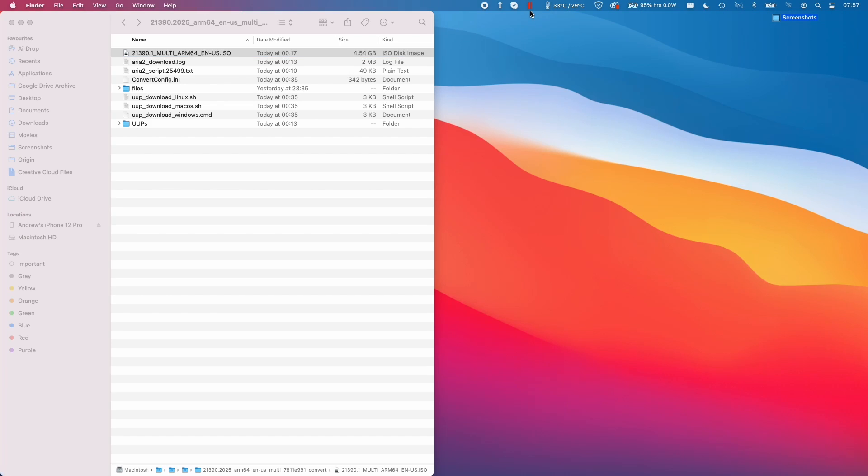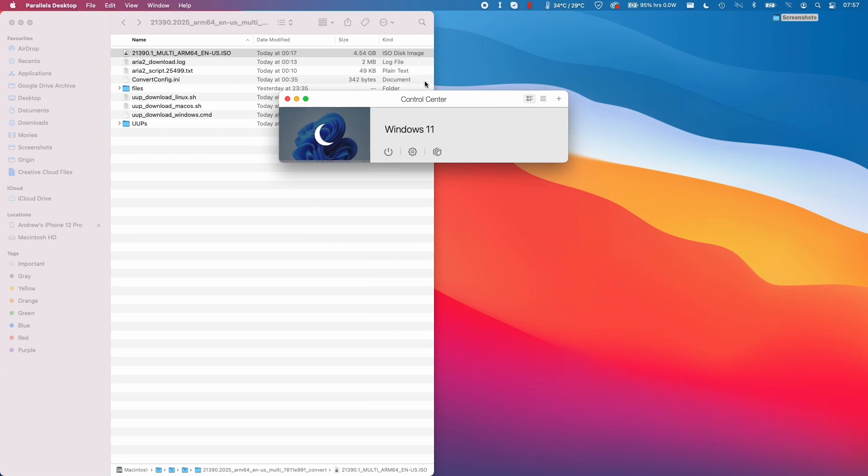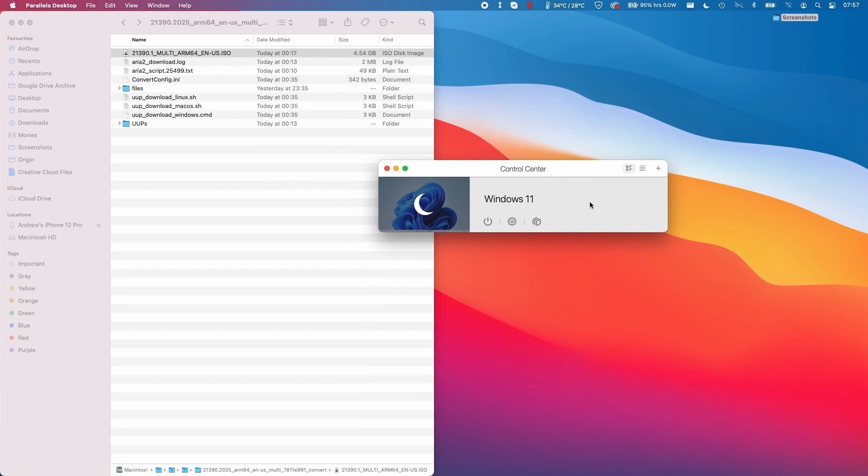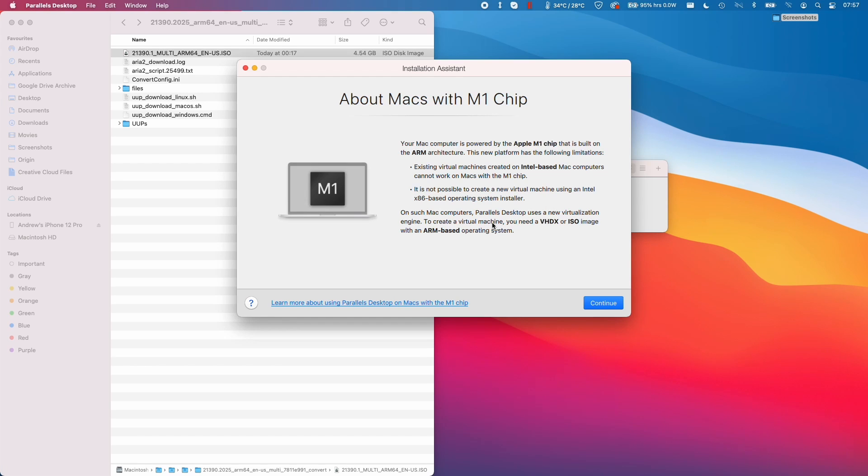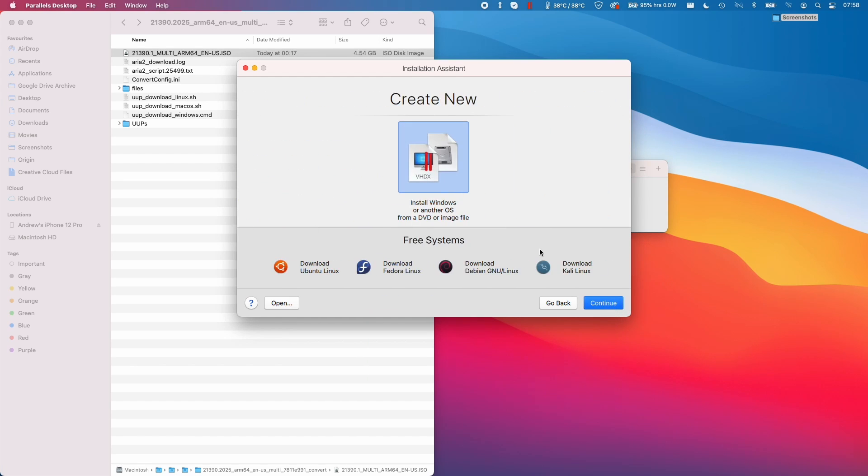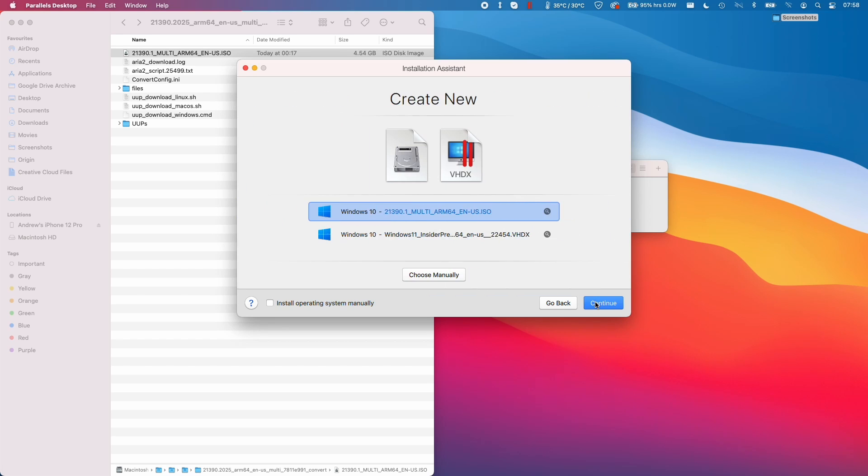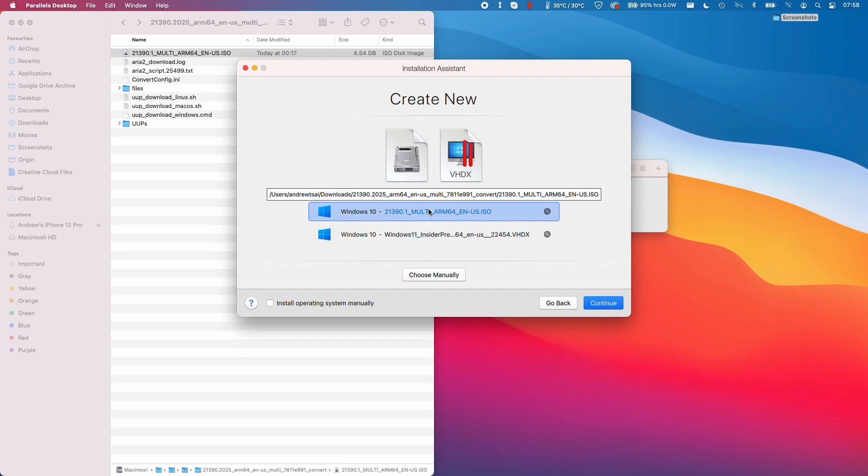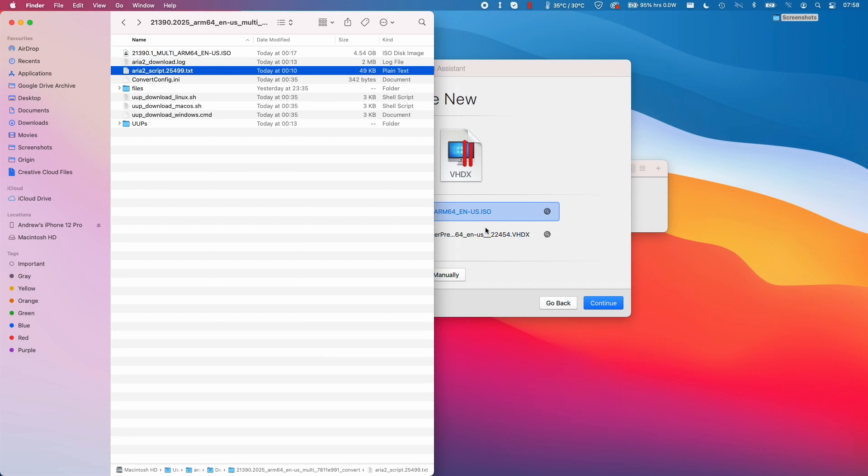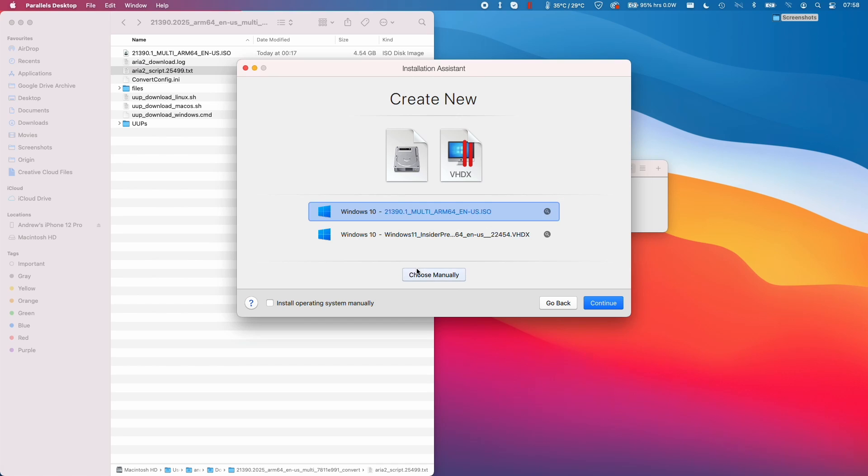All we need to do is to open up Parallels Control Center. Then what we can do is now add a new virtual machine. I'm going to press Continue here. I'm going to create a new virtual machine from ISO file. This has already detected that we have this ISO listed in this folder here. But you can also choose that manually too. I'm going to press Continue here.